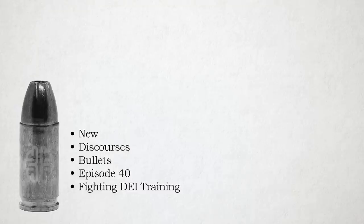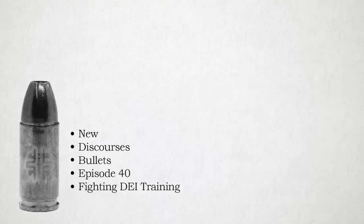Or unconscious bias training, or it's going to be sustainability or ESG, environmental social governance training, or sustainability training. You're going to go through ideological training at any rate. Maybe it's DEI, maybe it's sustainability, maybe it's unconscious bias, something of this kind.